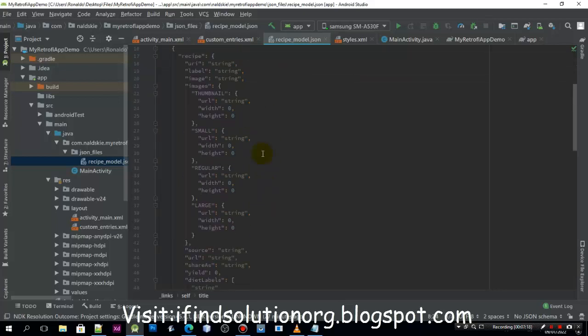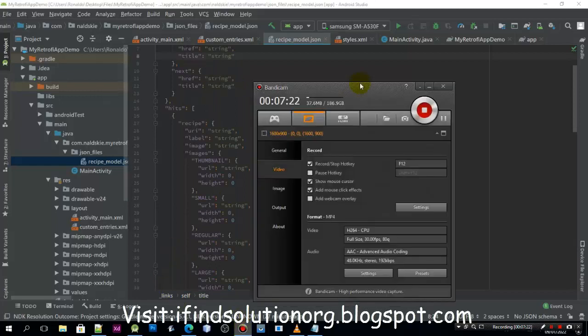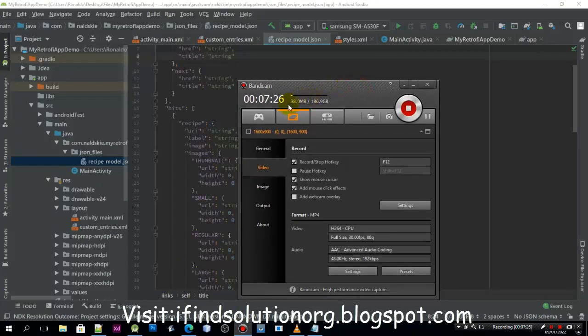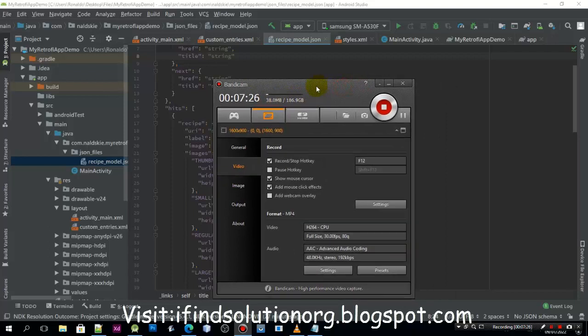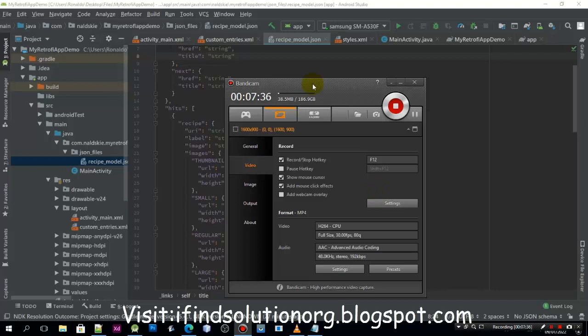We are at seven minutes so I will just cut the video tutorial here. We will be creating the model class in the next video.